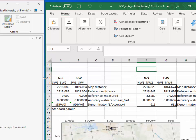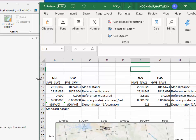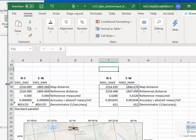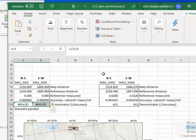This presentation showed that measurements on the standard parallels are distortion free, and it also showed that the distortion is the same in each direction at a given point, confirming the conformal property of the Lambert-conformal conic projection.